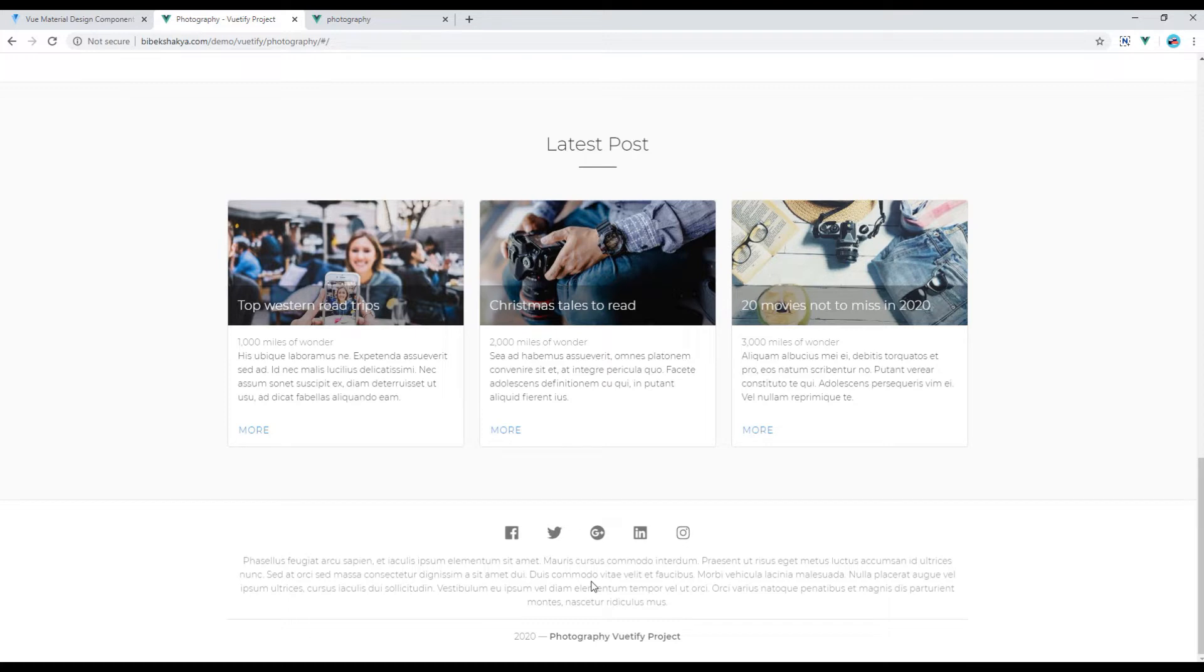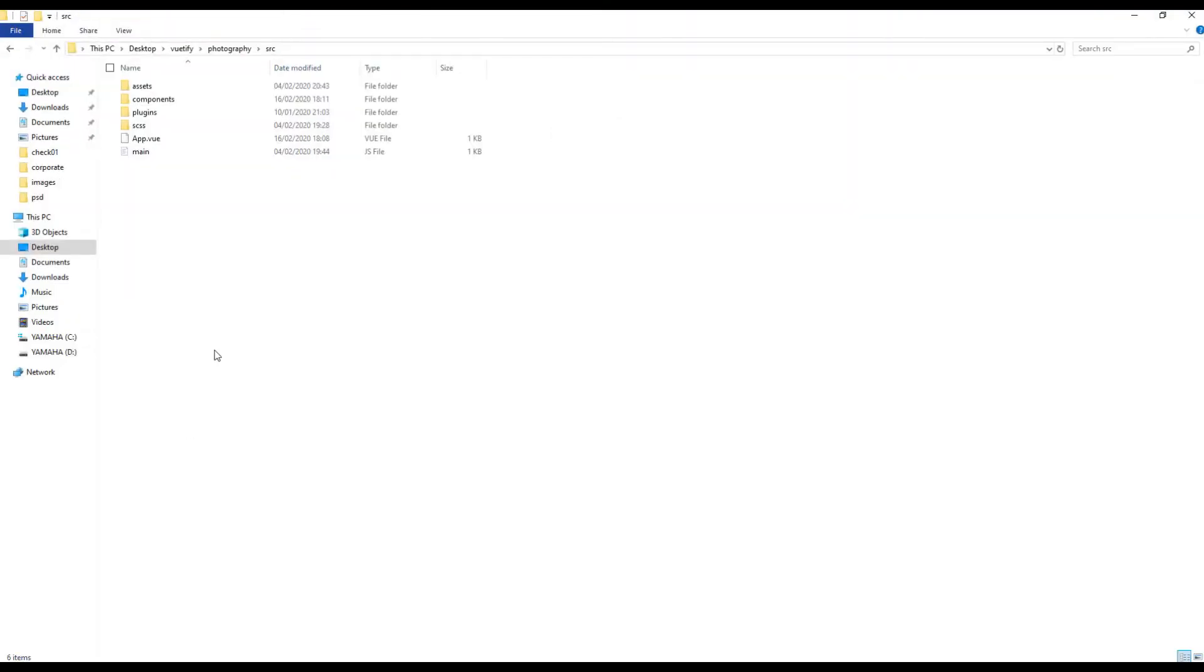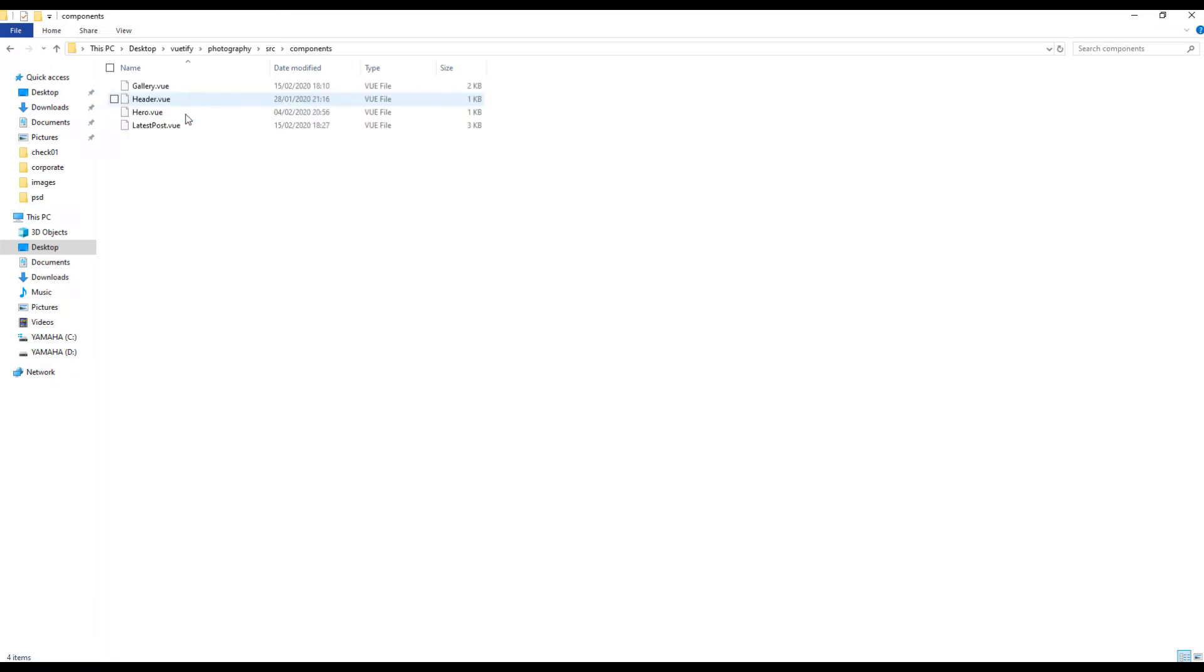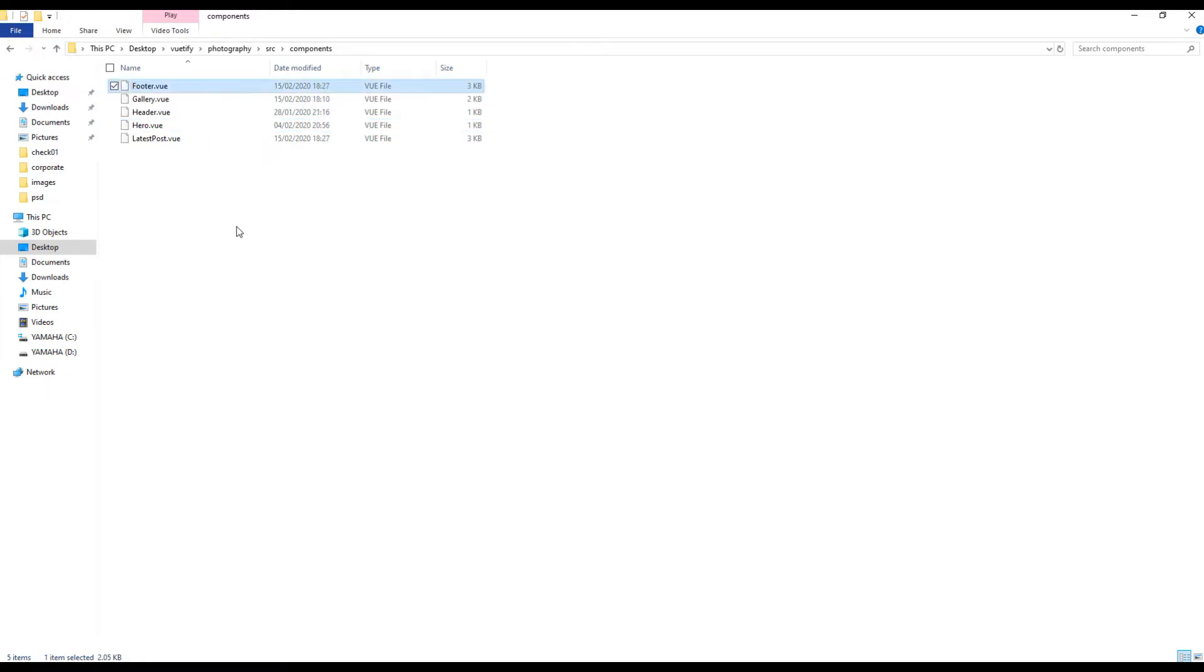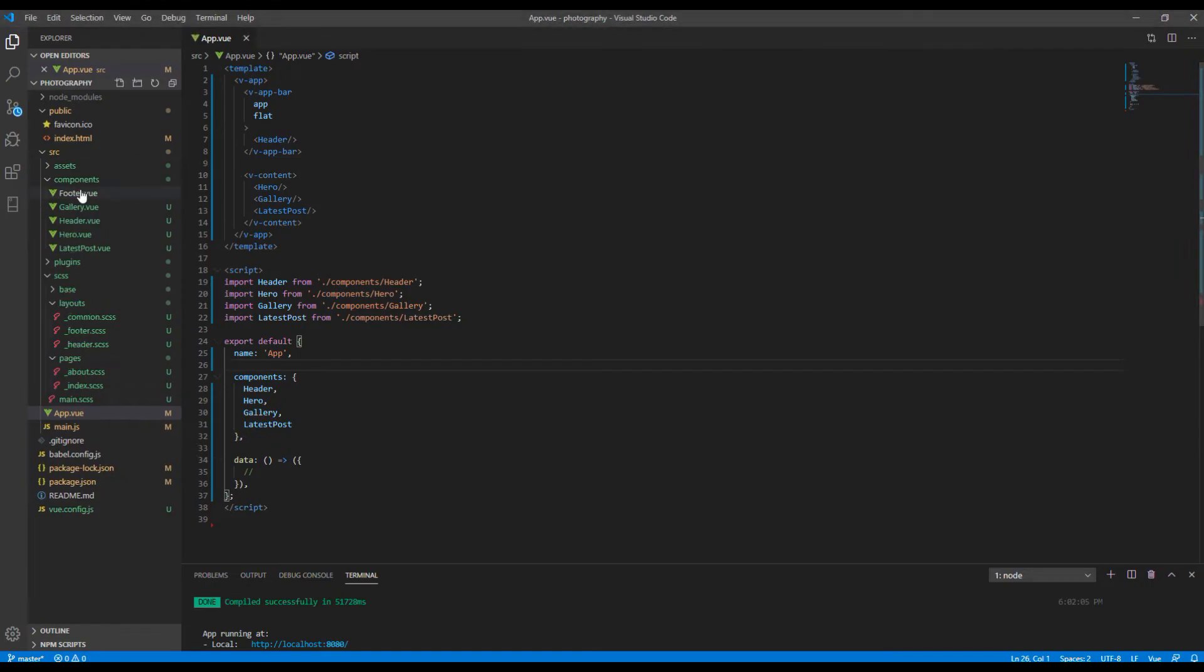First of all, we'll create a new component called footer. So go inside the components folder and you can copy this latest post.vue and rename it to footer.vue.